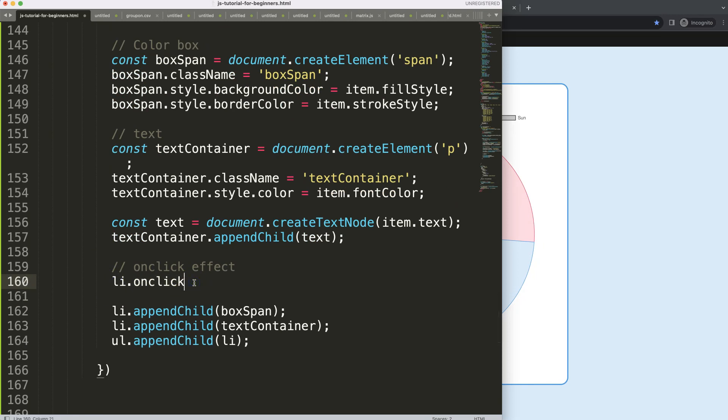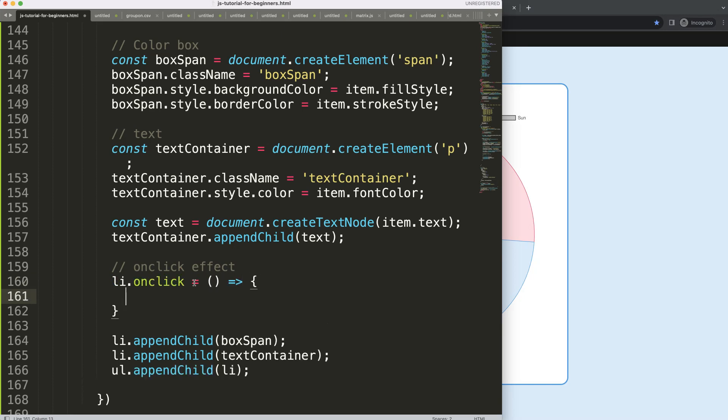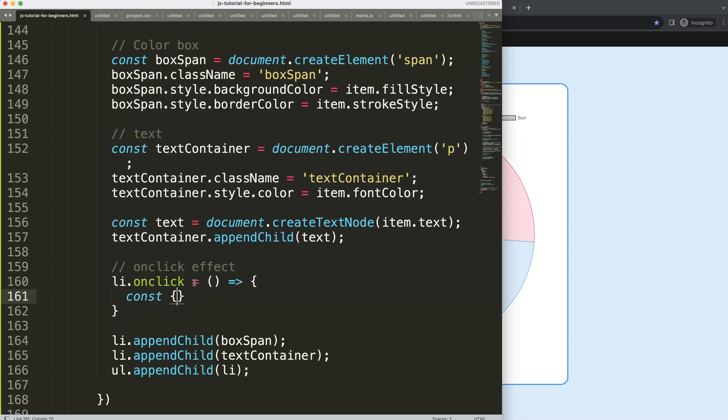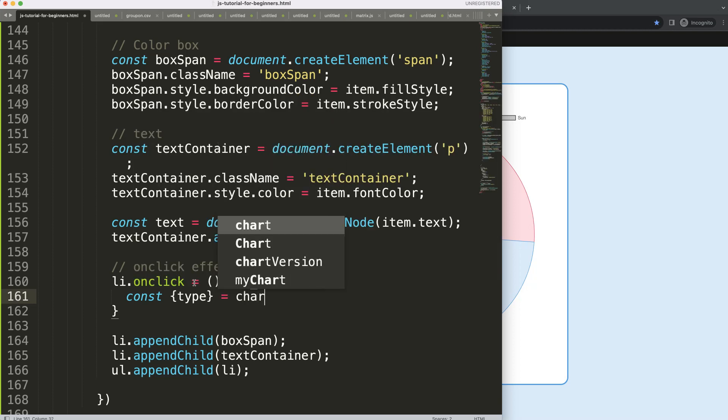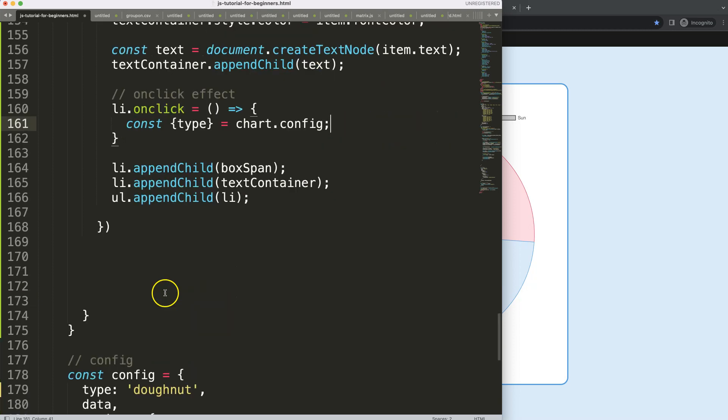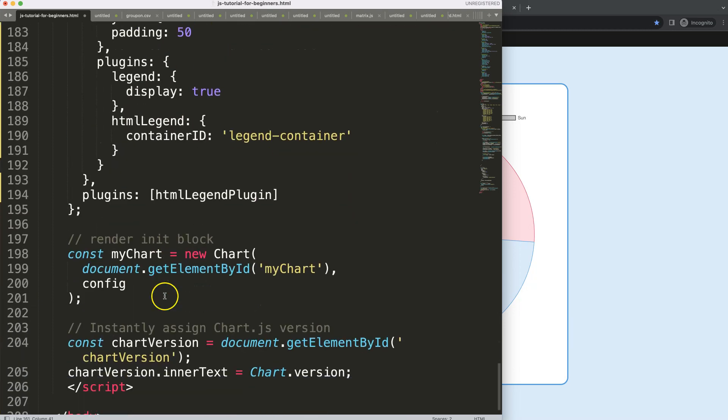Let's say here onClick, and then what I want to say here is the functionality. So when we click on this, what will happen? We're gonna do object destructuring and this is for the type.